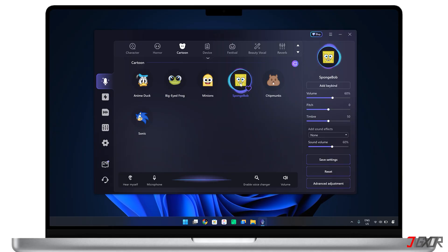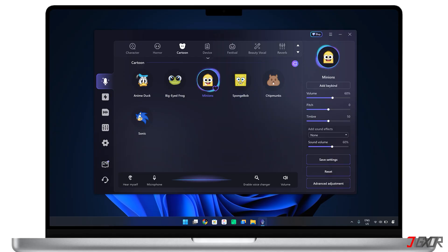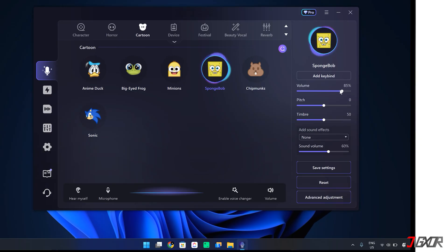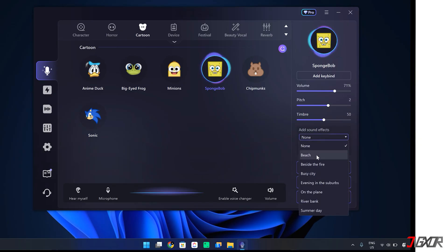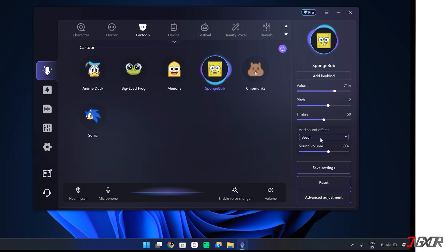Take a look at how it works and listen to my new voice. Moreover, you can adjust the volume, pitch, and timbre of your modified voice. You can even add sound effects to make it seem like you're somewhere else entirely, like a beach, a bustling city, or many other locations.